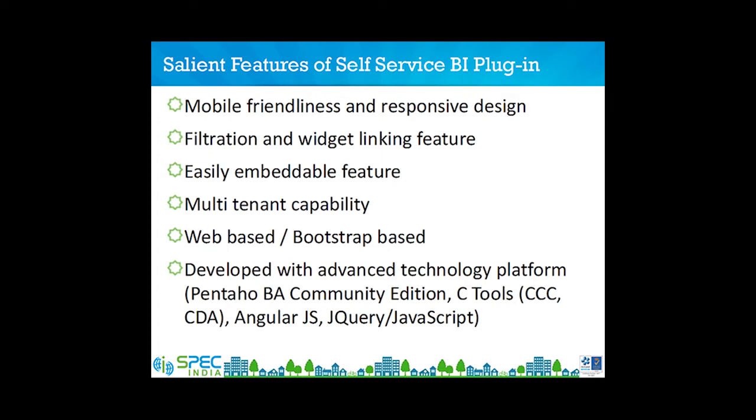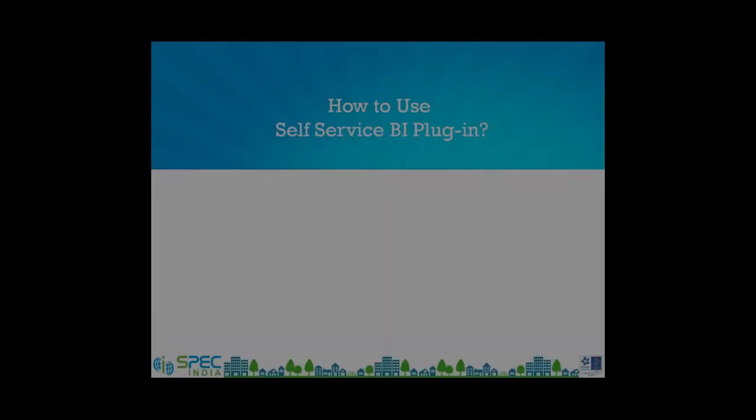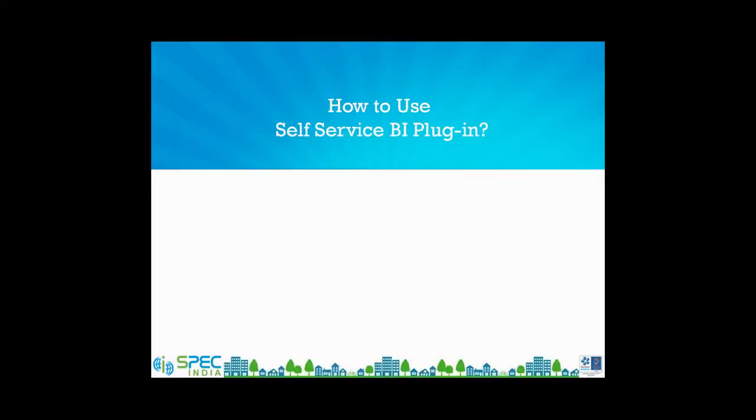It is built with core technology platforms like Pentaho BA Community Edition, Ctools, AngularJS and jQuery JavaScript. Let us now move on to the demonstration which I am sure will give you an apparent idea about the usefulness and simplicity of this wonderful plugin.